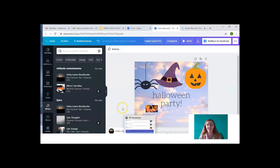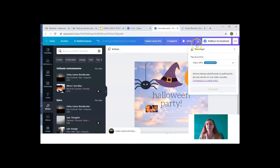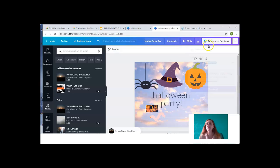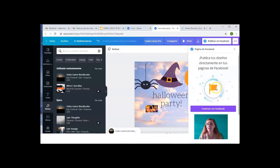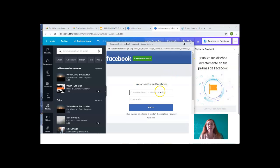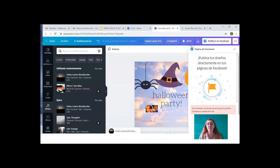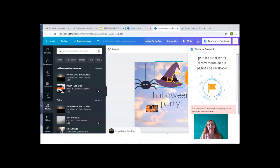Well, once we're done with our template, we can either download it here, or else publish it directly on Facebook. And for that, we need to connect with our Facebook account. We sign in. And we already have our template published on our Facebook account.